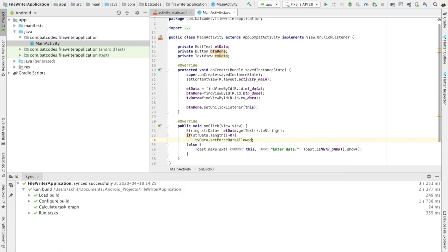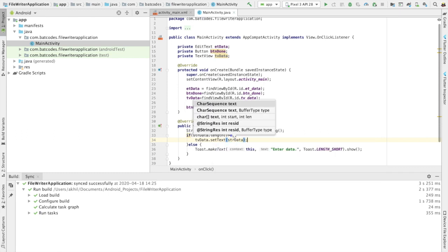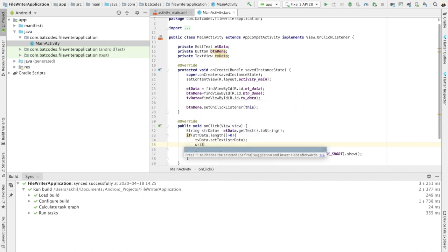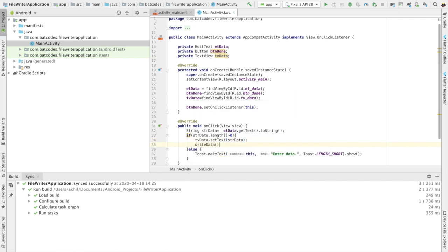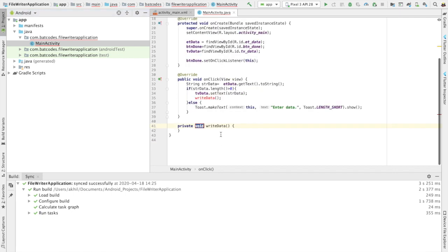If data is entered, the first thing I'll do is show the data in my TextView using setText() with str_data. The second thing I need to do is call a method 'writeFileData()' which I am going to implement for writing the data into a file.